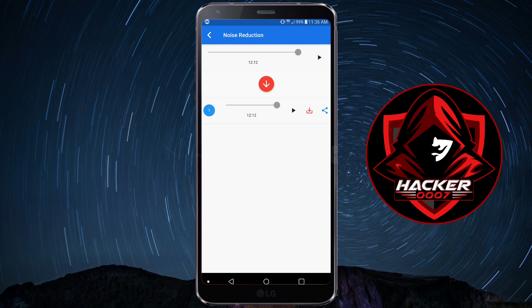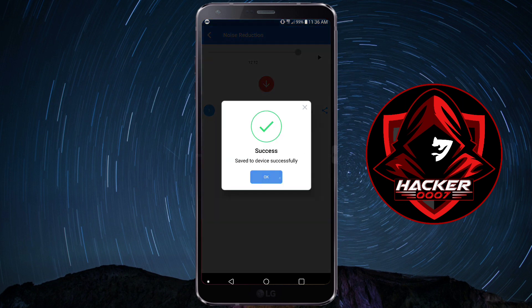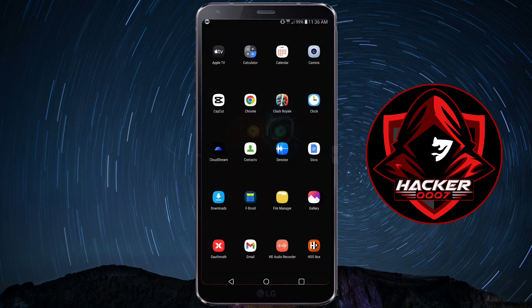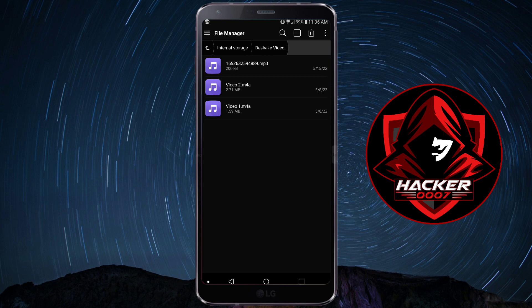You could simply click on this download icon and it will save to your file manager. It has its own personalized folder, or you could share this audio elsewhere. So I'm going to save it. And then I'm going to go back and locate the file. It is in D-shake and it would be the most recent audio.